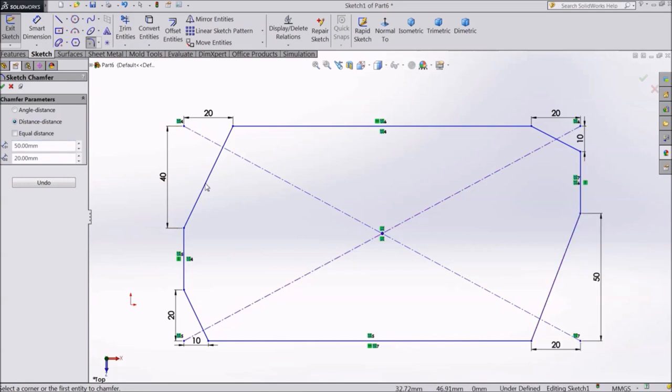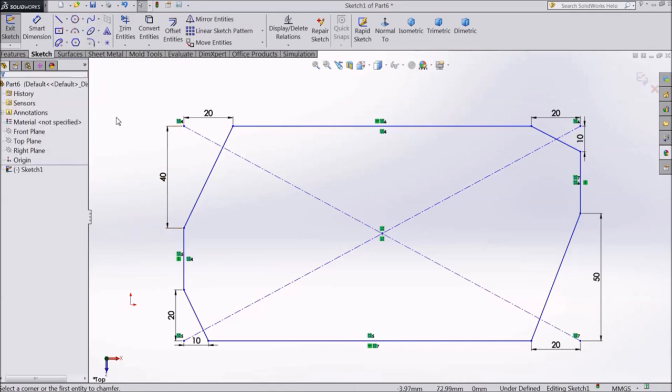See, this is how it looks. So this was Distance Distance Chamfer. Now we will look at another type.